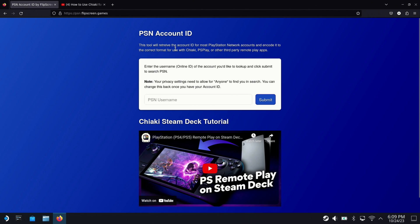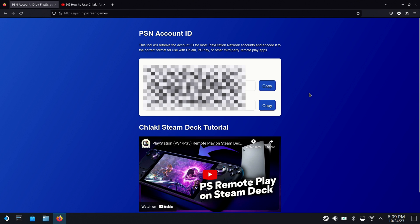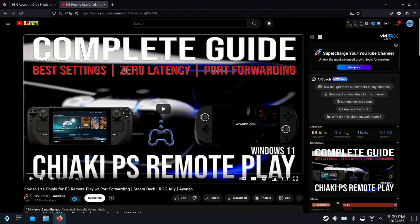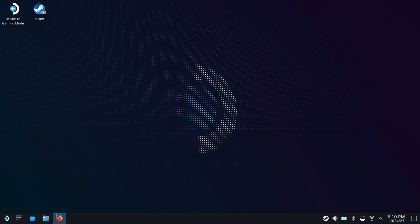Now, PSN account ID from Flip Screen Games here, this will be in the description as well for you. You're going to use your PlayStation username to get the encoder ID that you need for Chiaki. You can also get your PS Play ID that you need from this method as well if you're using Android. Now, this is for at-home network. If you want to be able to do this away from home, there's a great guide from Overkill Gaming. If you want to go check him out, give that video some love. He explains how to set up away from home. This is focused on in-home network.